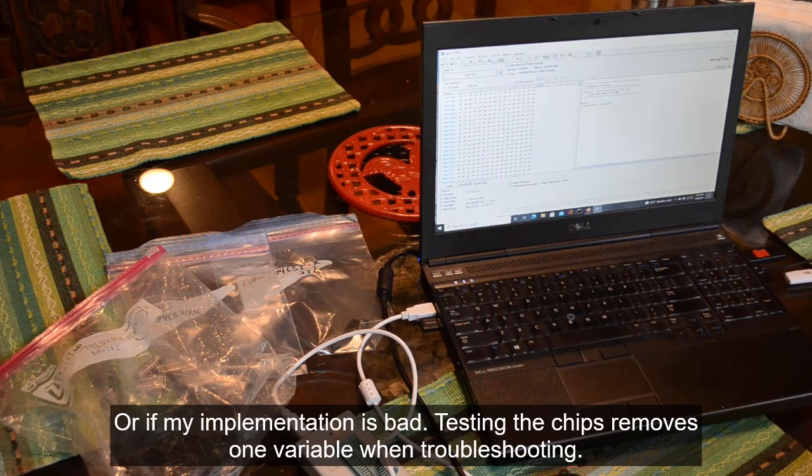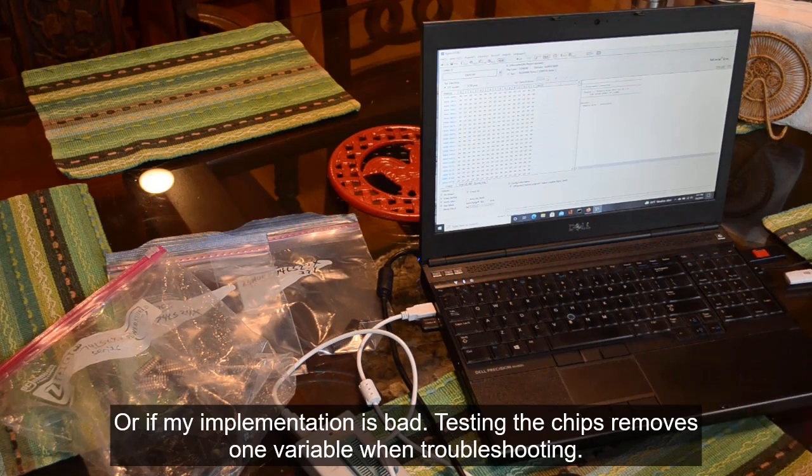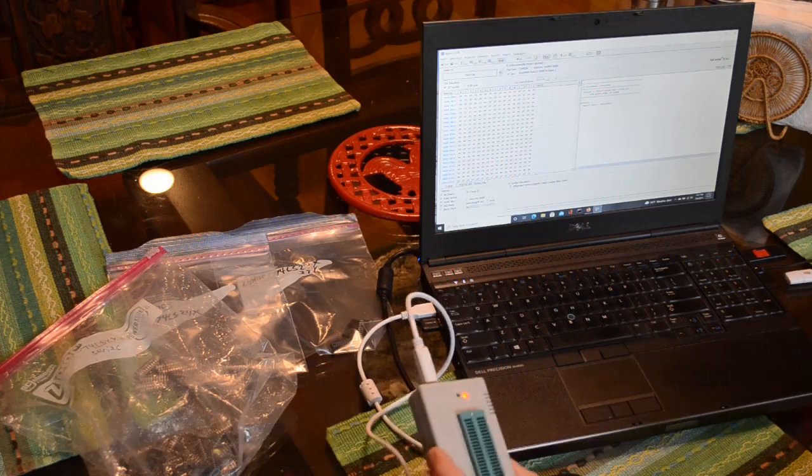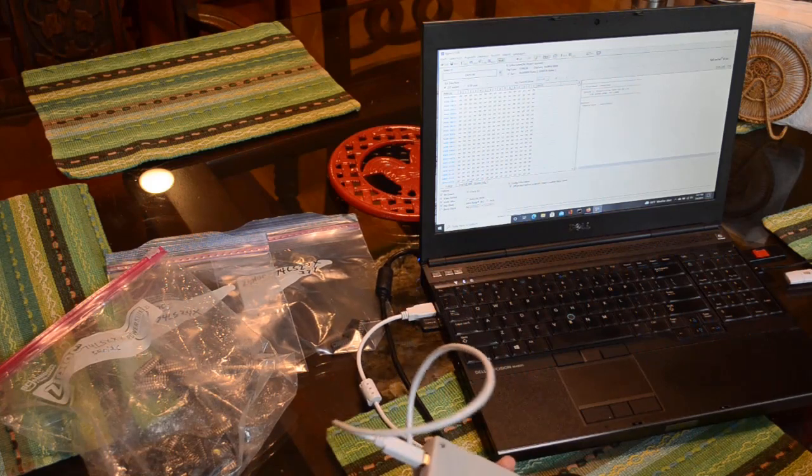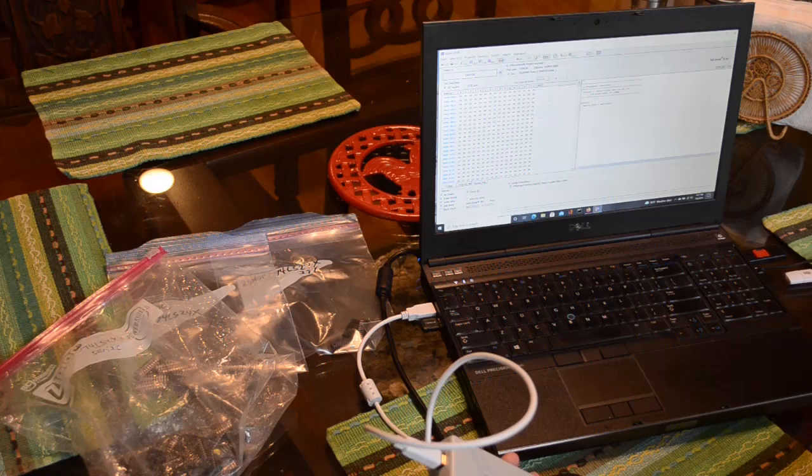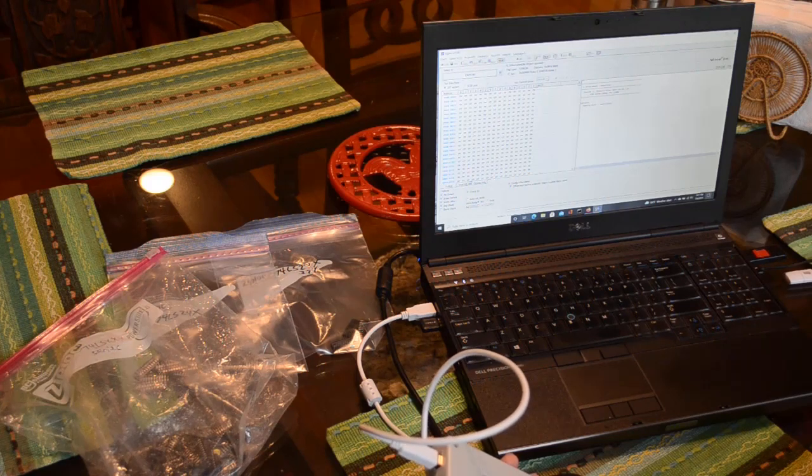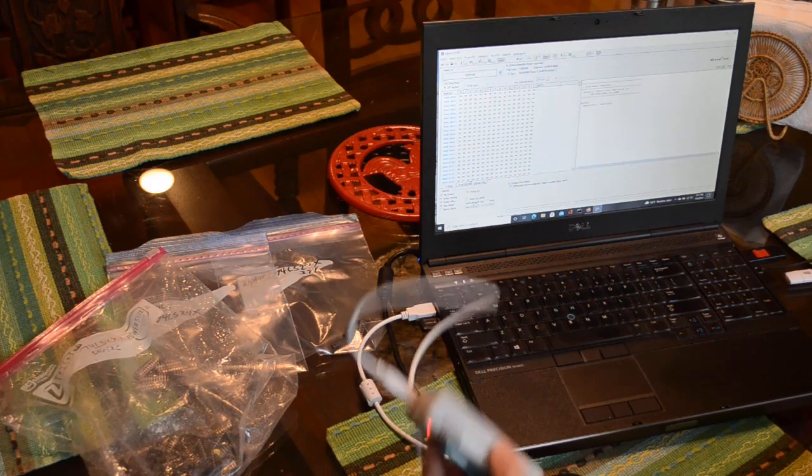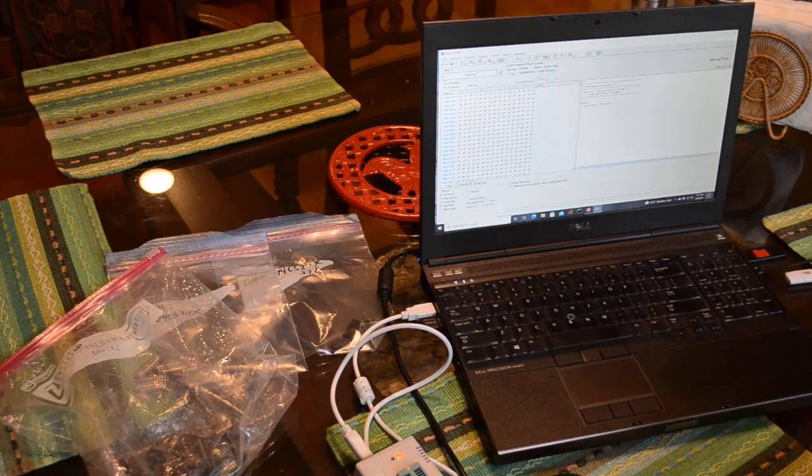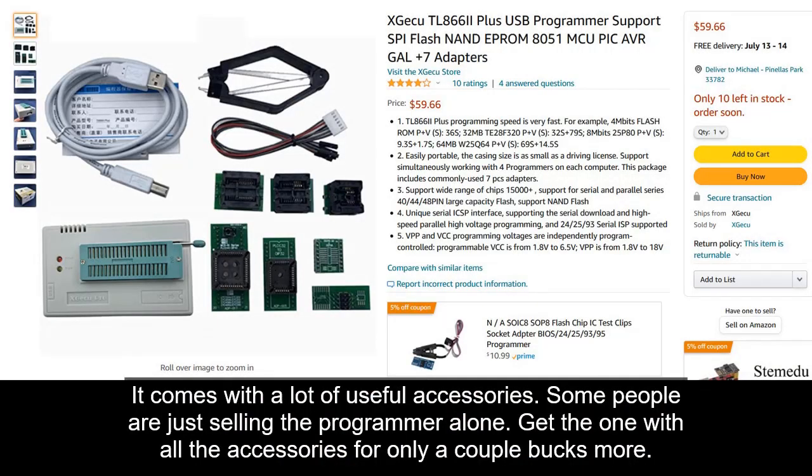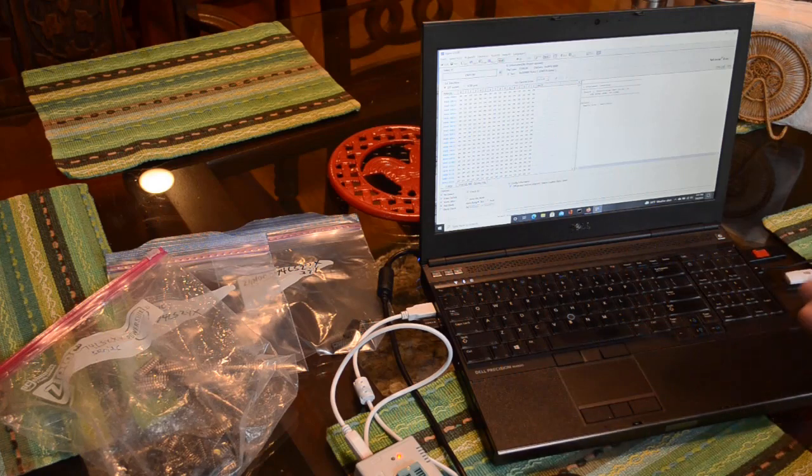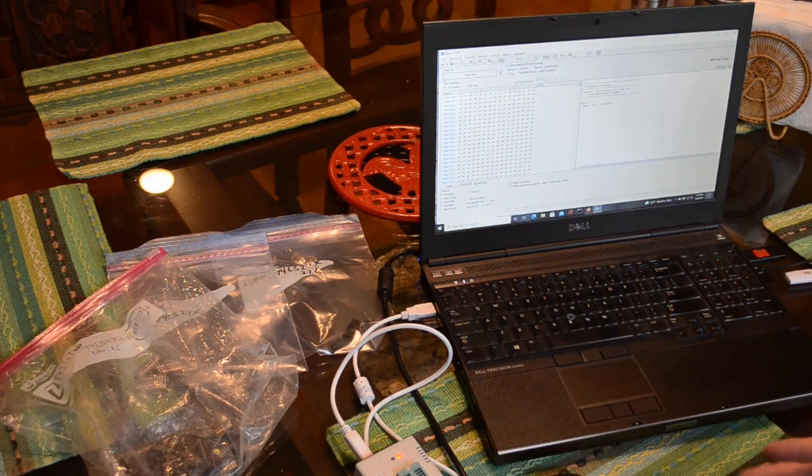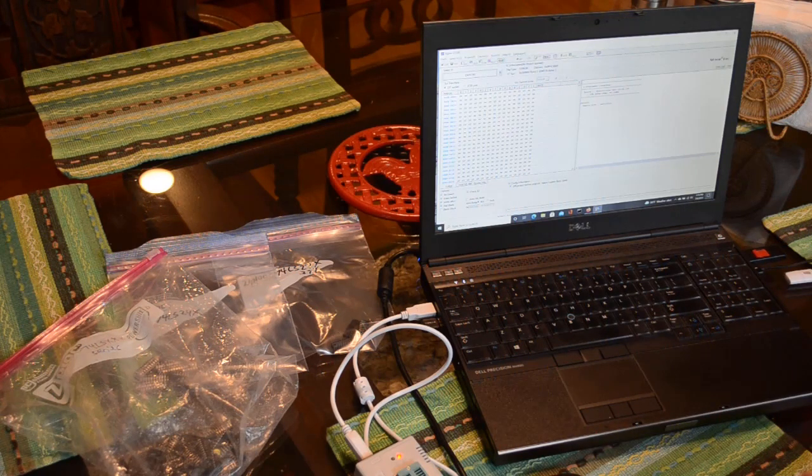Now I have one of these cheap Chinese EEPROM programmer type things. This is a model TL866 II Plus or E Plus, I'm not sure which. Very inexpensive. You can find them on Amazon and lots of other places online. It's a great little EEPROM programmer. In fact, it does all kinds of things besides just program EEPROM.